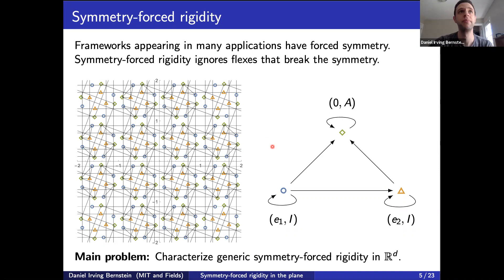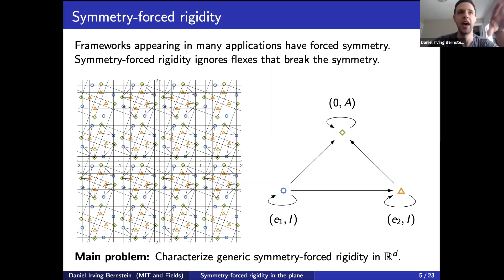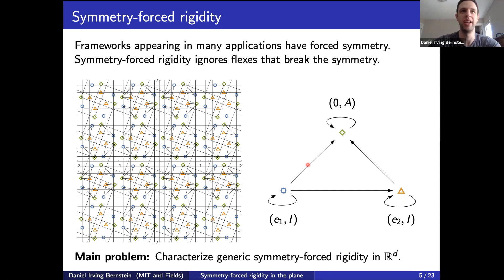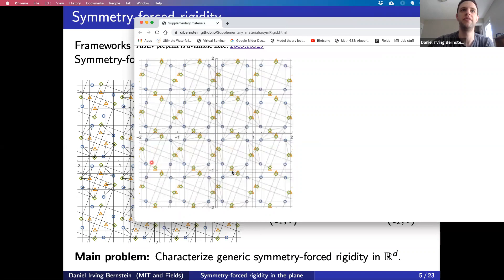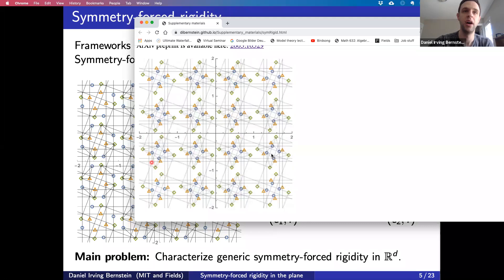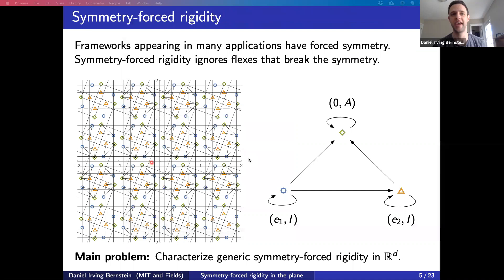Here is a framework in two dimensions. It has symmetry with respect to the wallpaper group that has translations in two dimensions and also a fourfold rotation. It is symmetry-forced flexible. There is a way to deform this framework so that the symmetry is preserved at every point in that deformation. The video shows a flex where at every point in the animation, the framework still has the same symmetry. The goal is to characterize generic symmetry-forced rigidity in R^d.